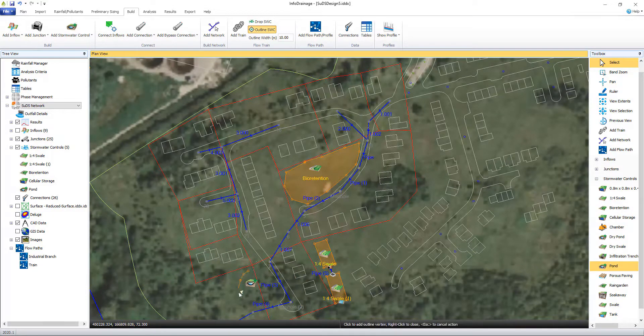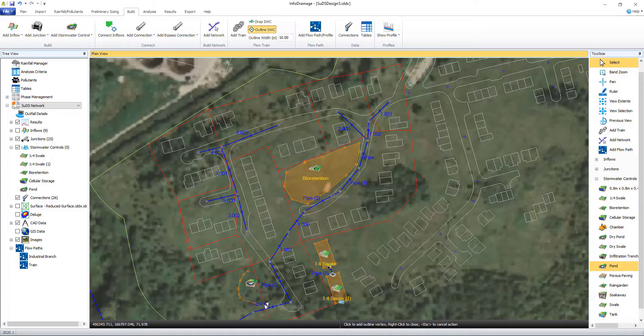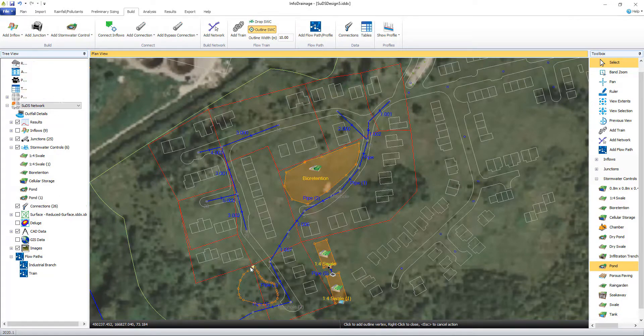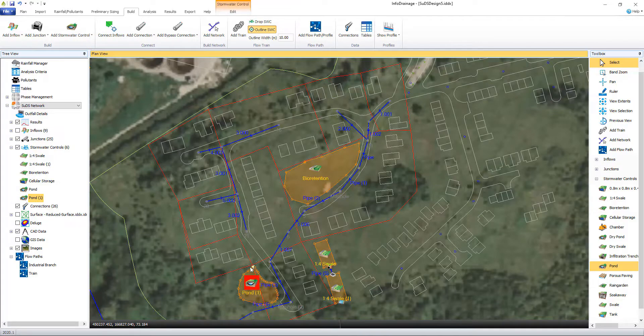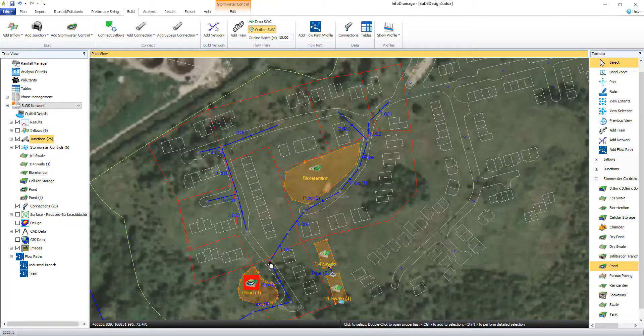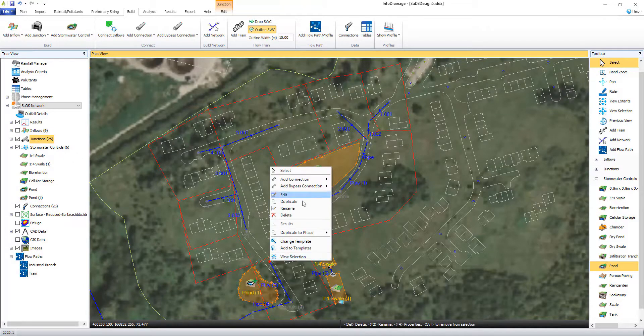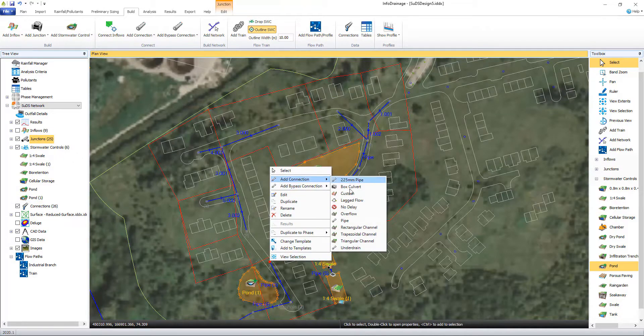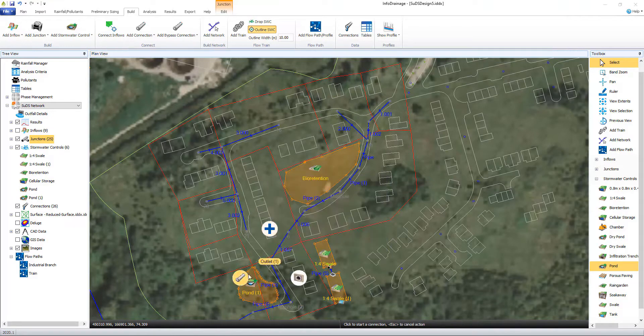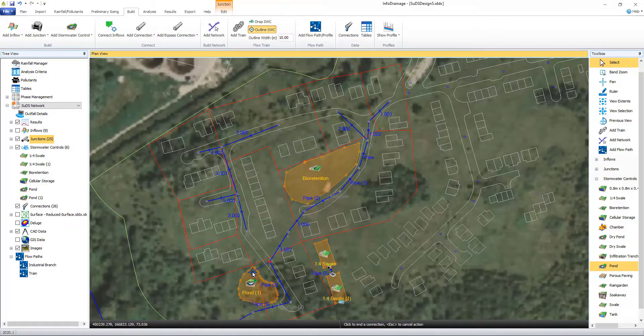Connections between structures can also be created and modified, as well as connecting inflow areas to the draining structures within your design. We're also able to modify and refine the visual layout of structures to better represent the SUDS across the site.